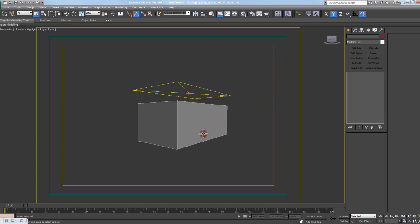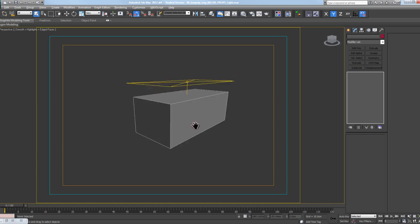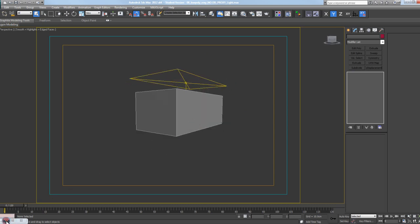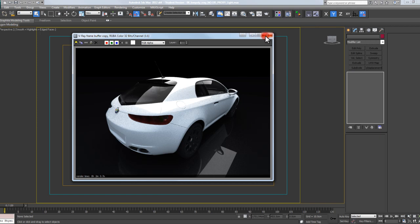So this is my scene right here. I have one proxy object with a light in the scene and that's it. When I render it out, it takes about two minutes to render, and it's just my car that I was using for my other tutorial the other day.